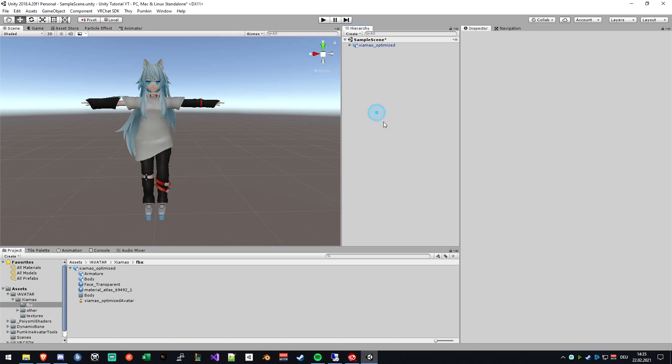Hello and welcome back to our second video of the Unity tutorial series on how to create your own avatar for VRChat. We just set up Unity and imported all the assets to get started, and now it's the part where we configure our FBX file and add the avatar descriptor.